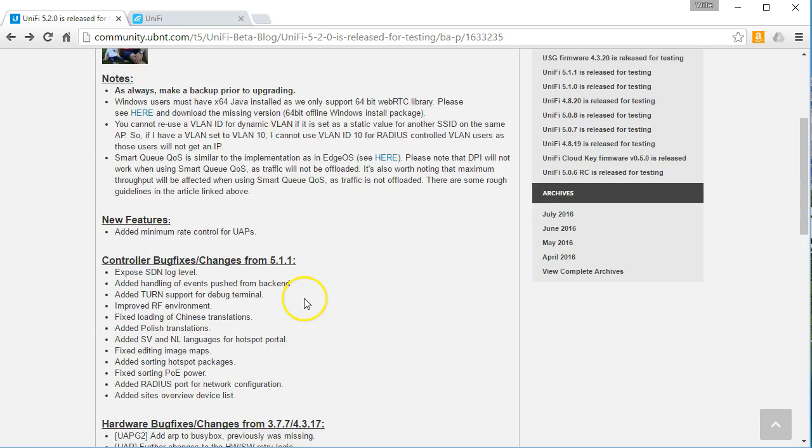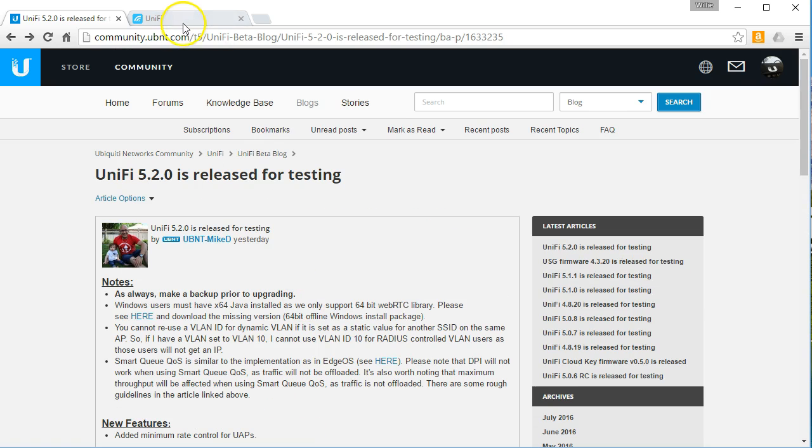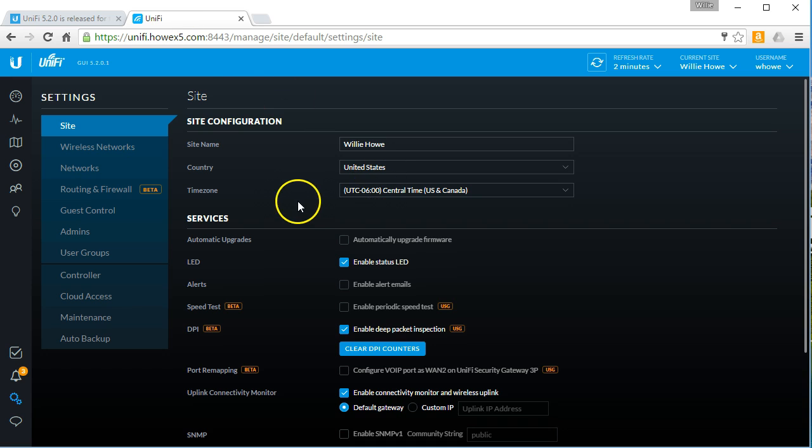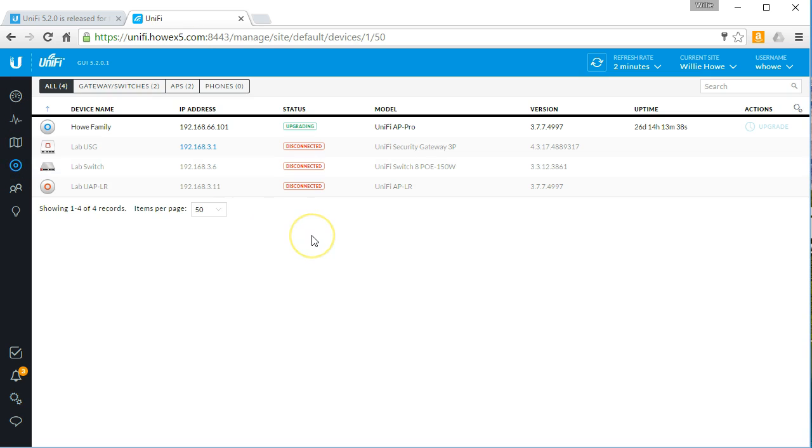So we are upgraded as our access point. I've got no LED yet. So I am assuming. Yep. Now we're blinking white. I can actually see this UAP from where I'm recording this. So we are upgraded. I'm just going to make sure everything comes up. I'm going to pause this until the hardware comes back up.